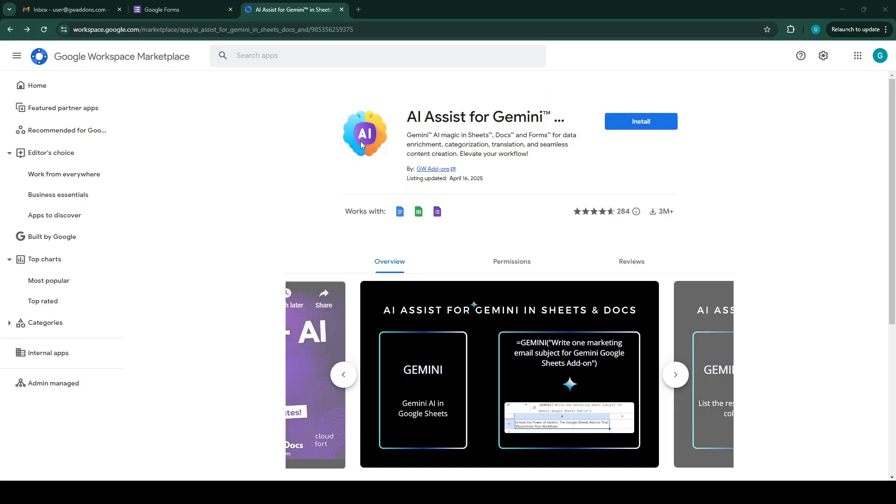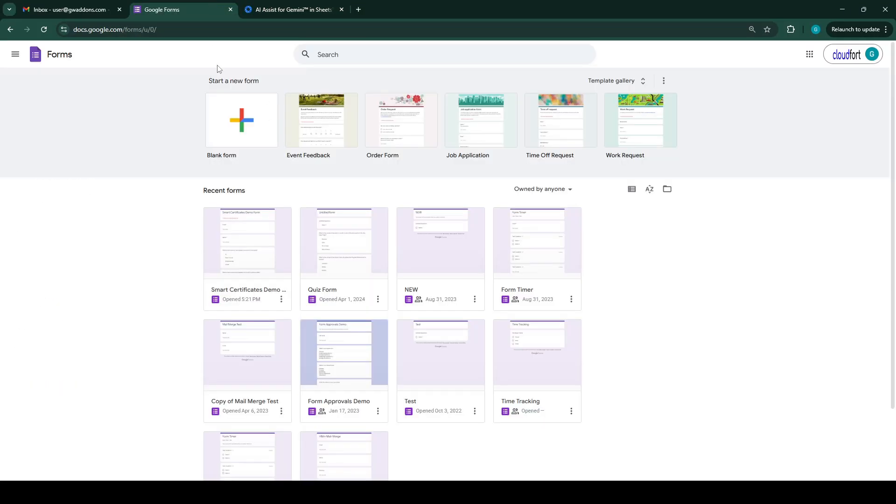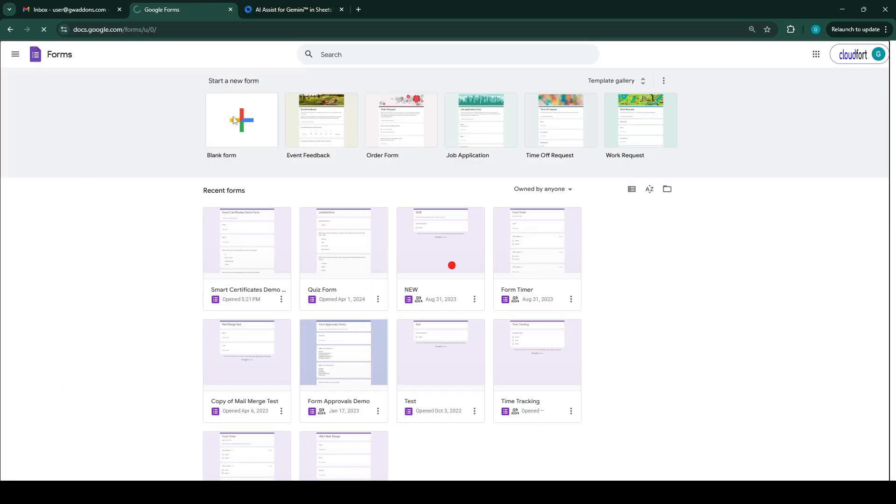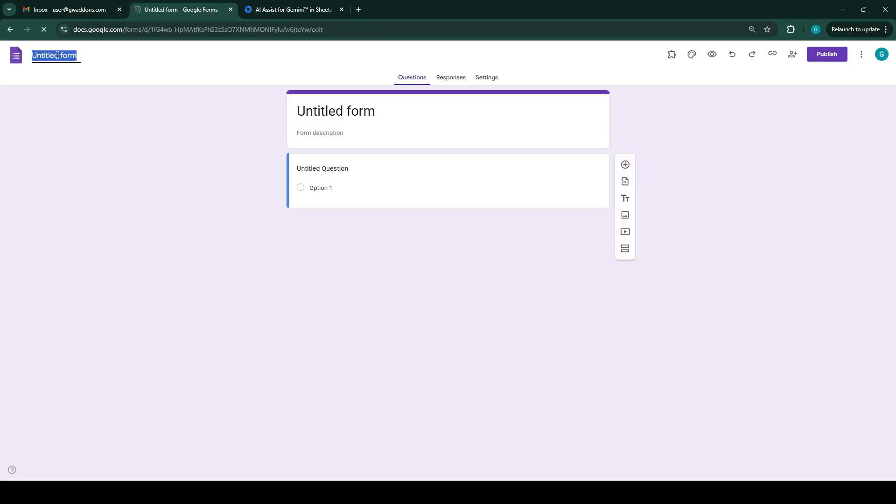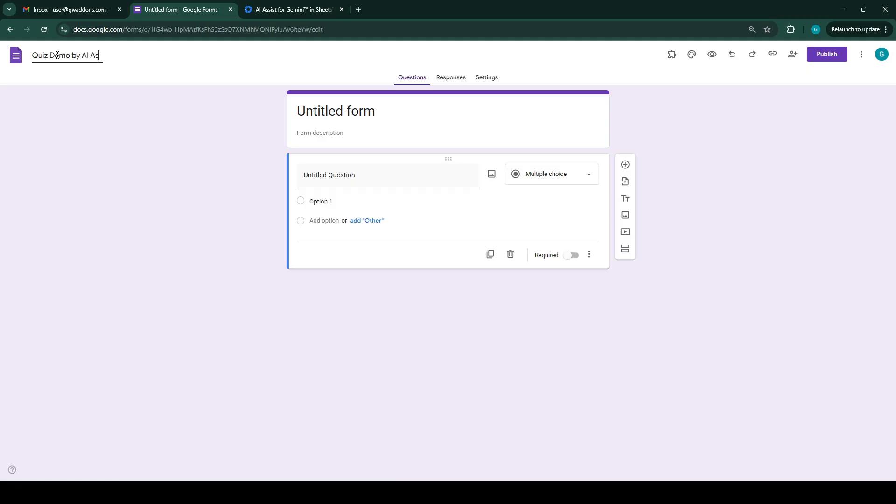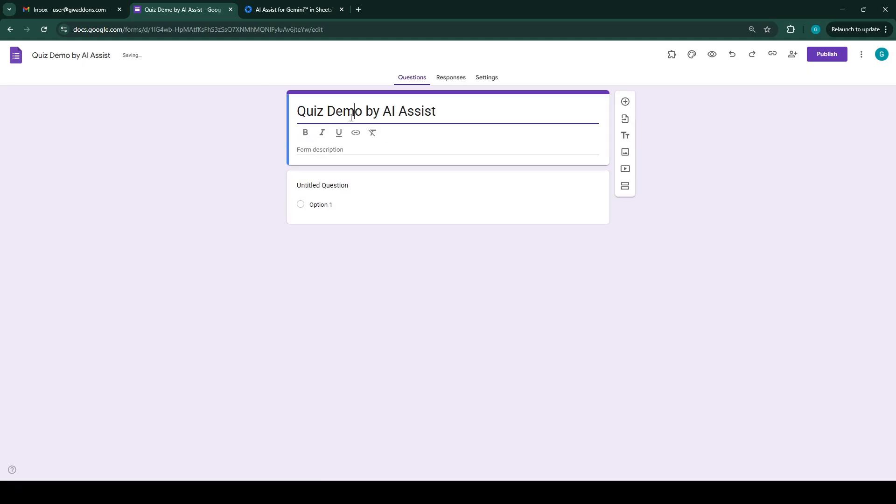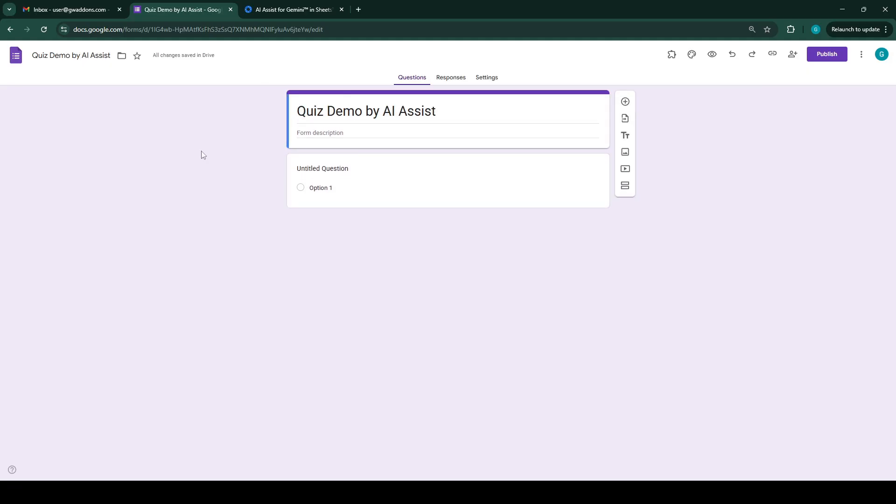The first thing we have to do is create a Google Form, so we'll head over to Google Forms and create a blank form. Make sure to give it a title.